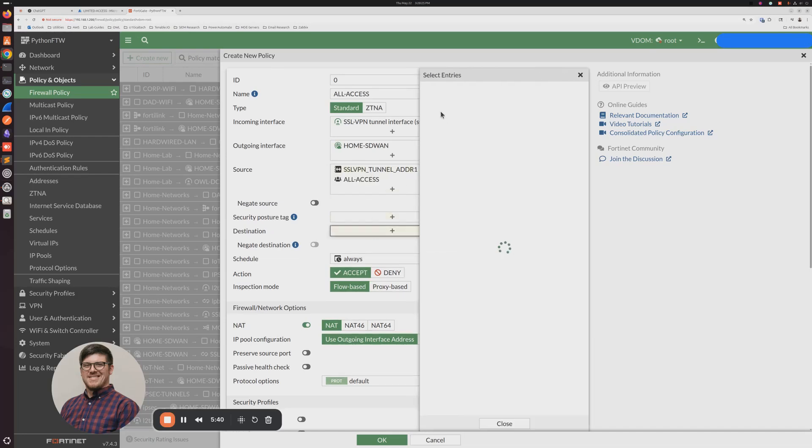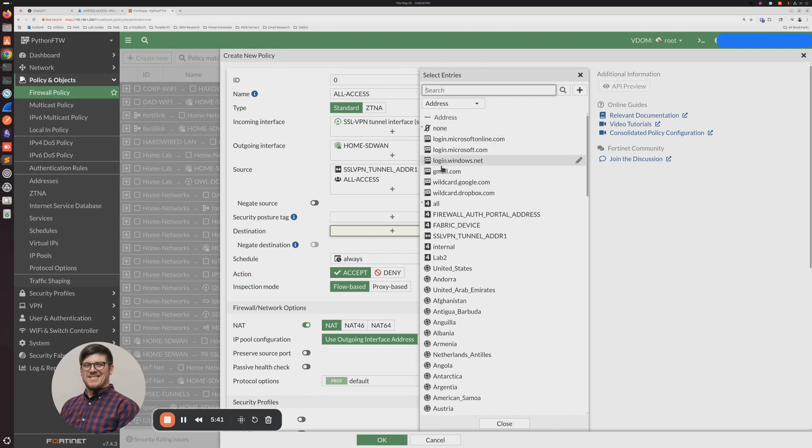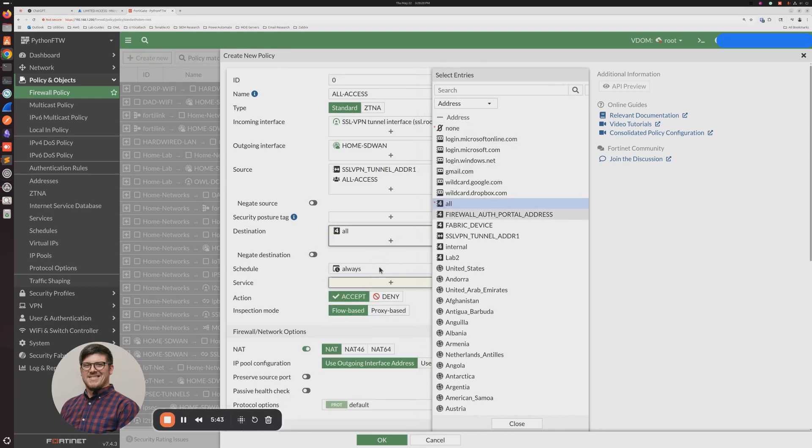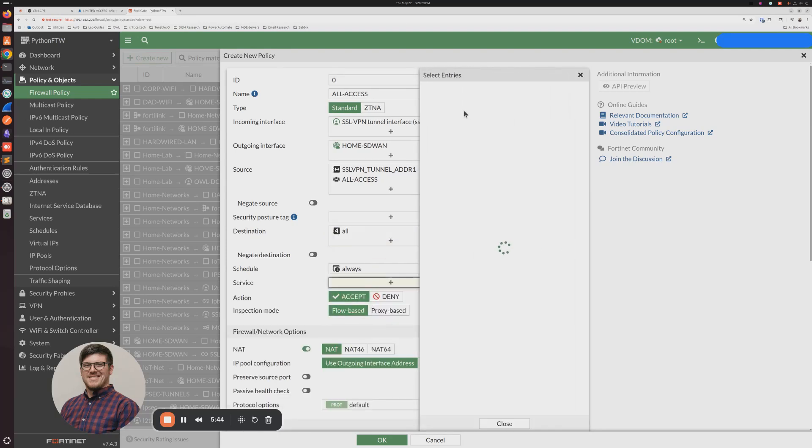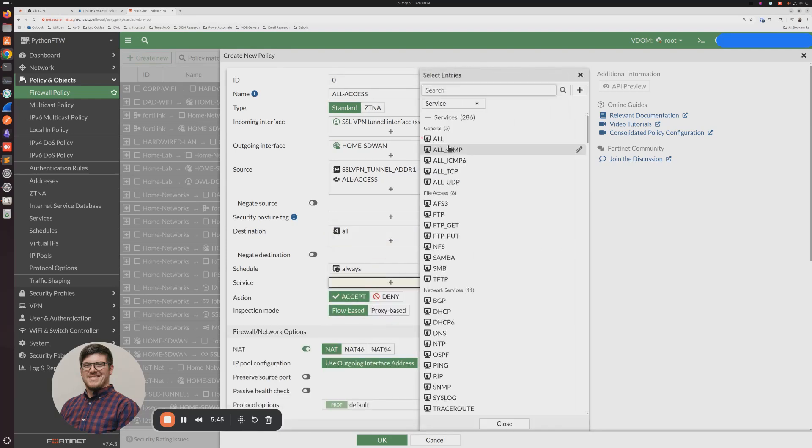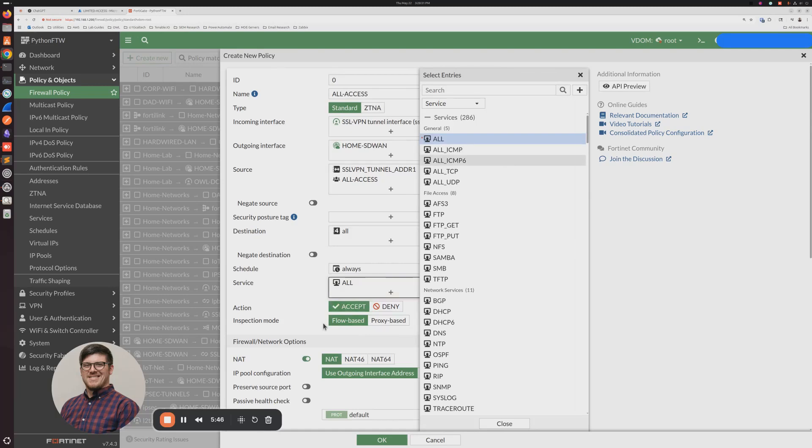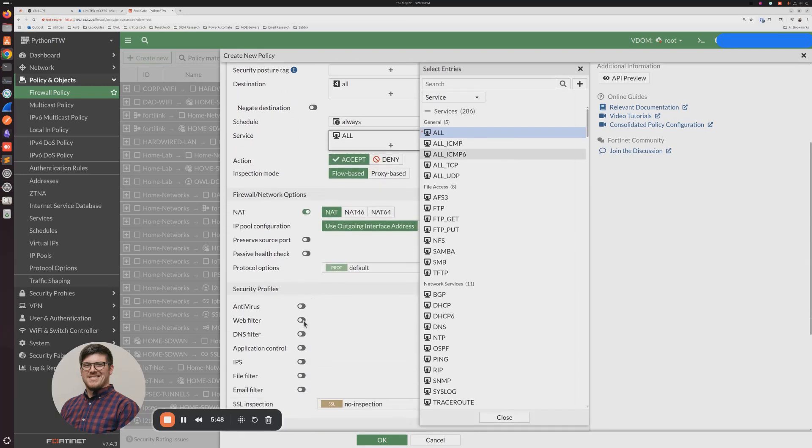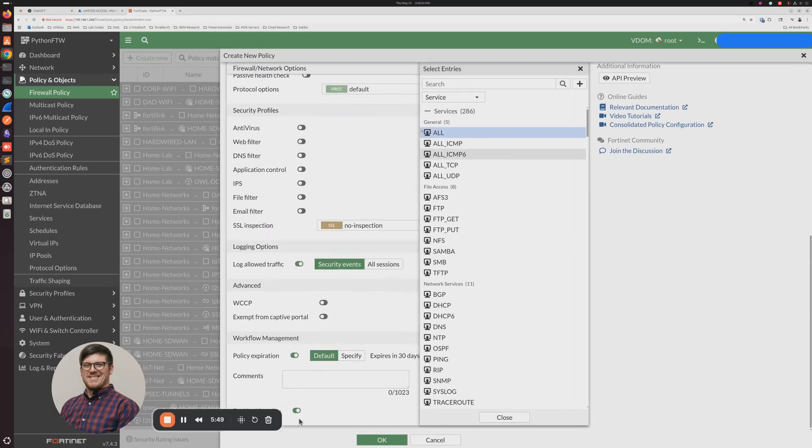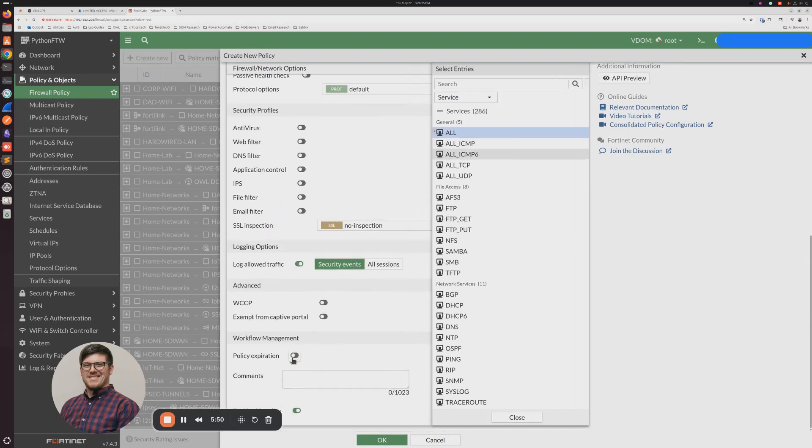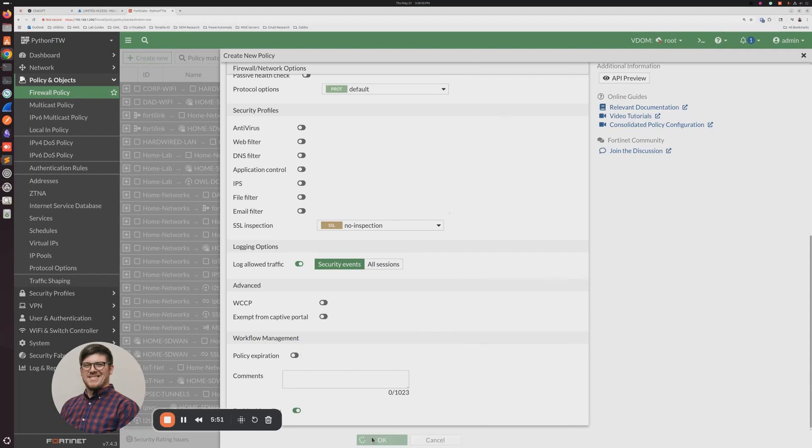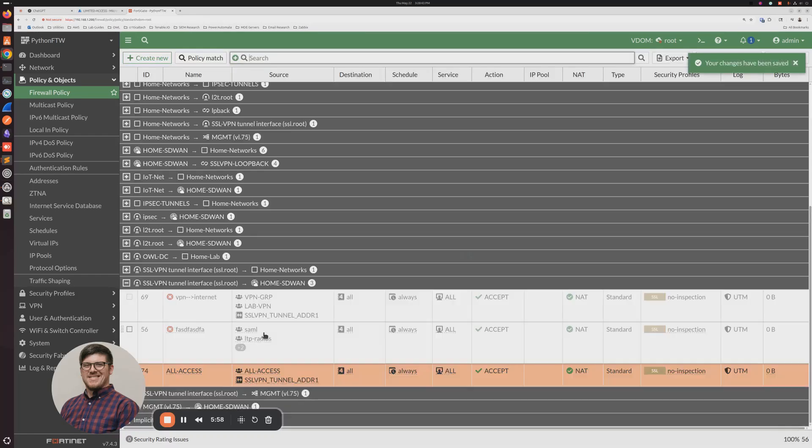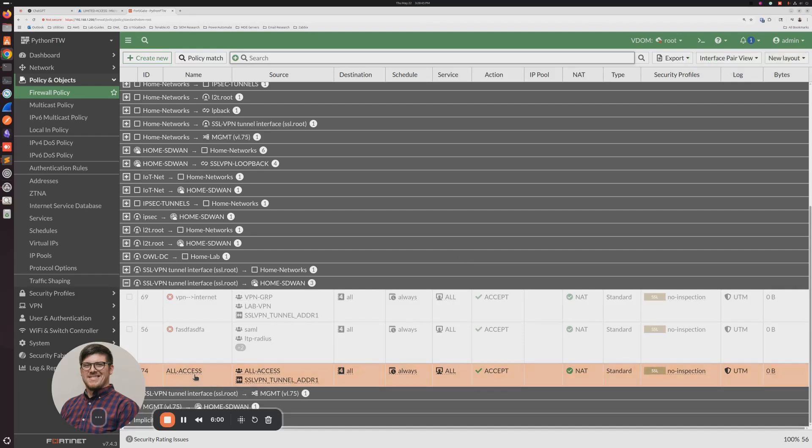Destination, because these are All Access, let's go All. Service, All. So we got our firewall policy there, and that's for All Access.